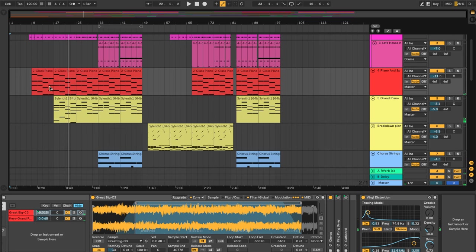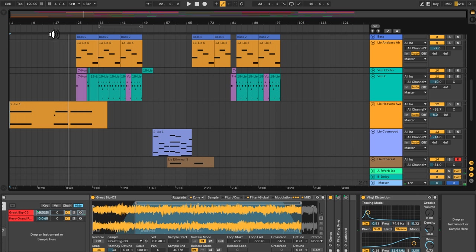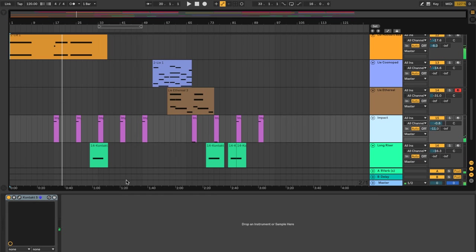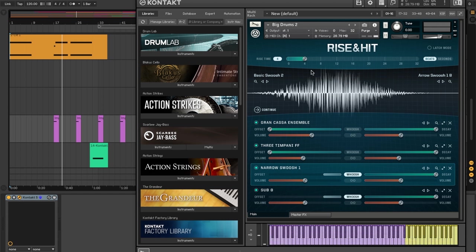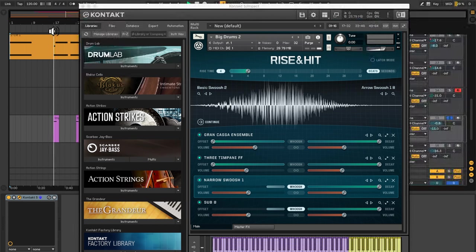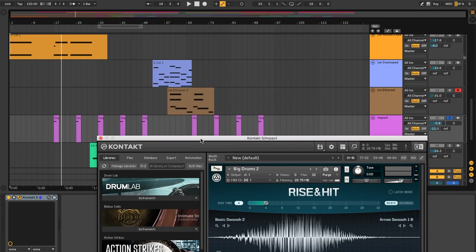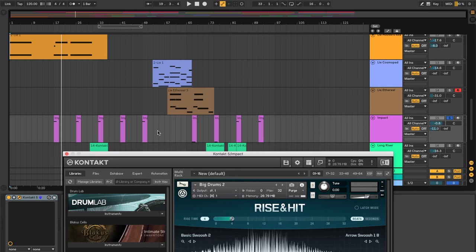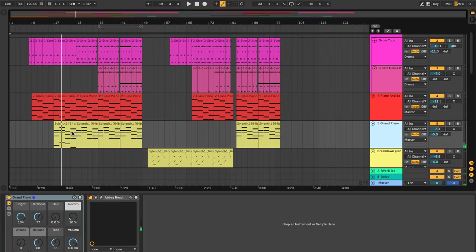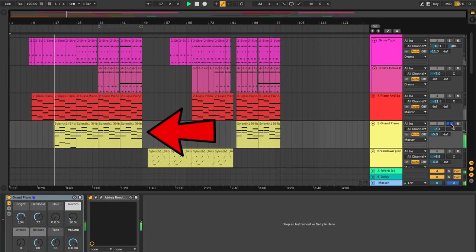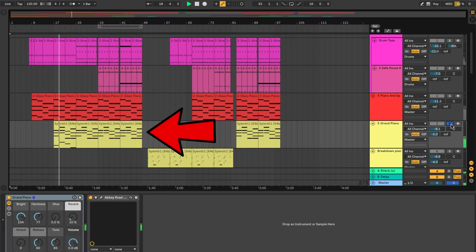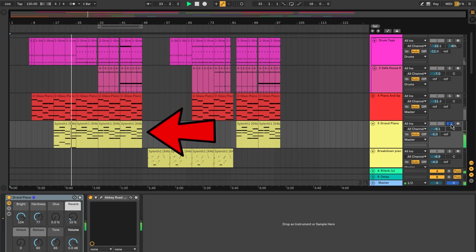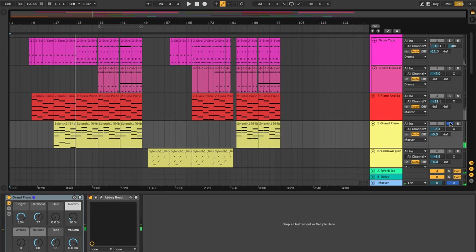So for the next part we bring back the Hoover's Avalon sound from Lié. And at that same time you hear an impact hit. And that is from a contact library that comes with Native Instruments. Rise and Hit. And you'll hear that sound come in about every eight bars or so. Here you can actually see it in the arrangement. We also introduce the regular Ableton Grand Piano.